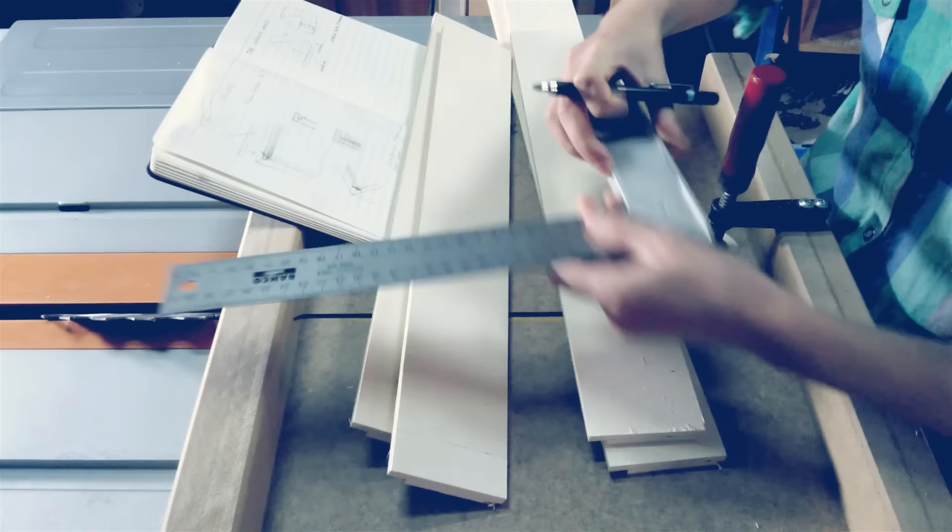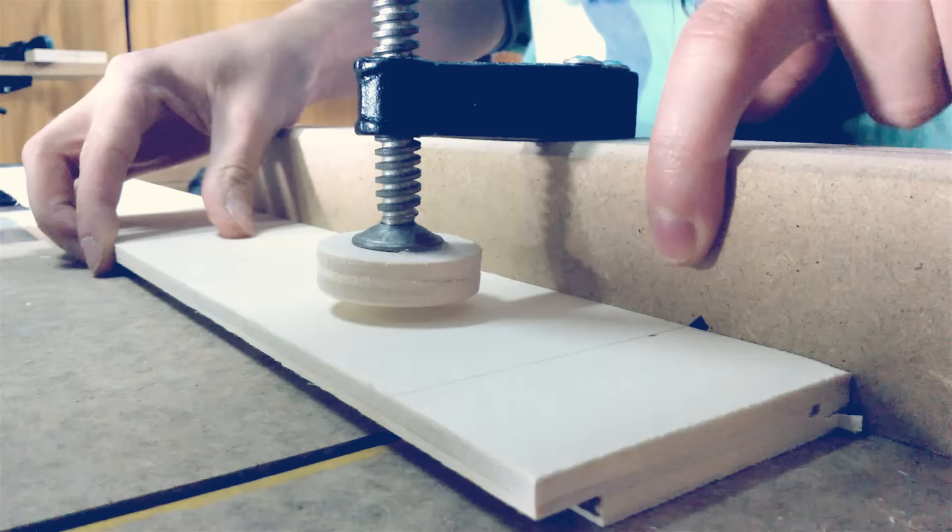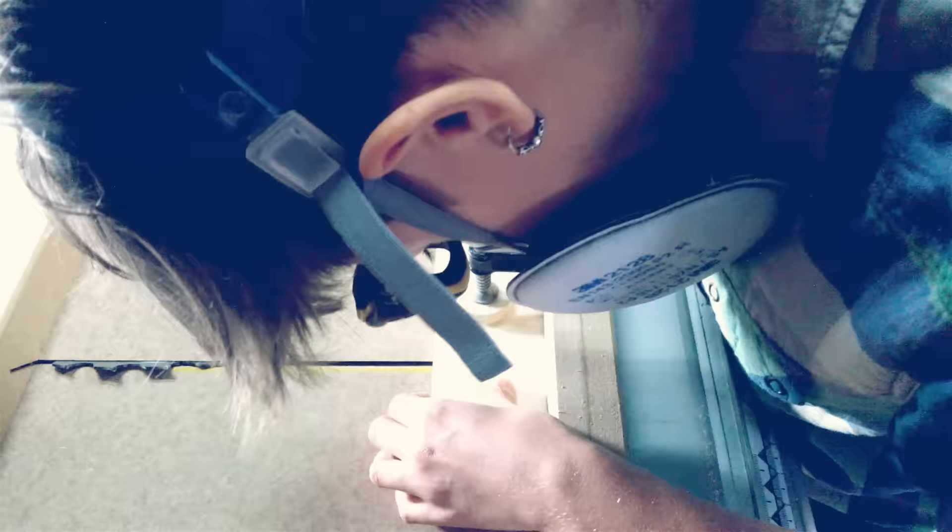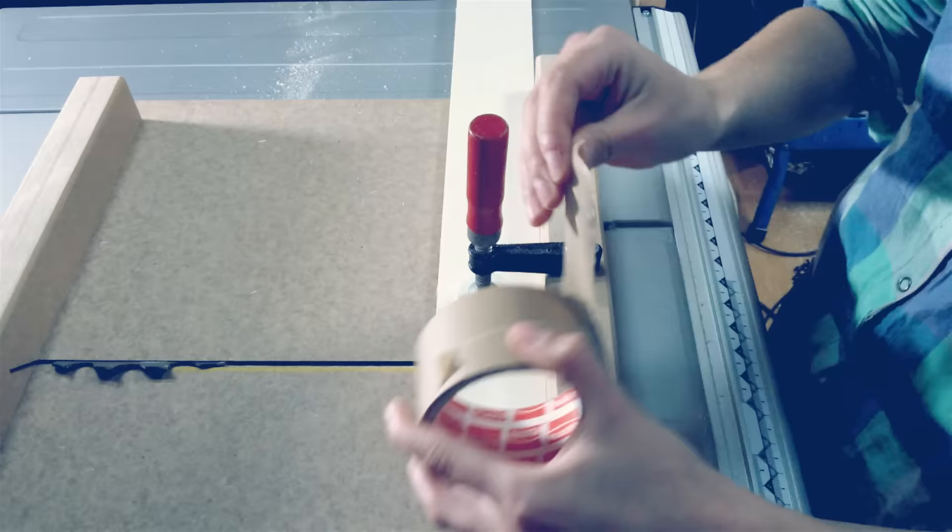We just need to align the pencil line with the blade curve and we're good to go. I'm having a little bit of tear out, so masking tape to the rescue.